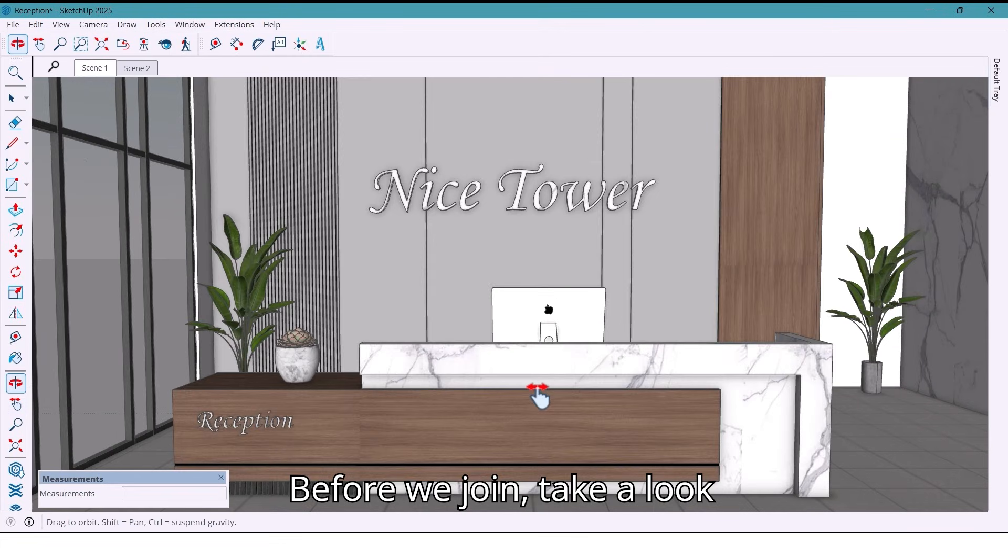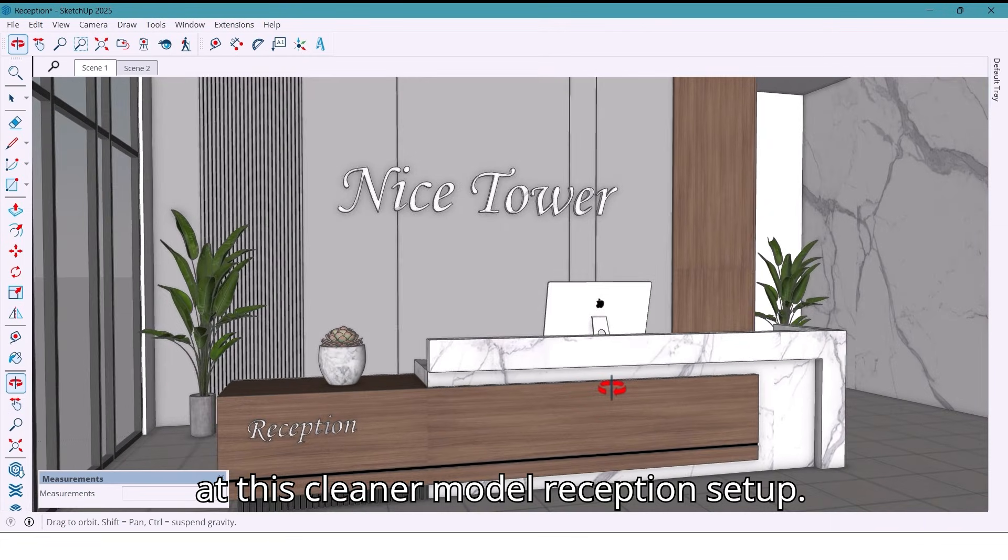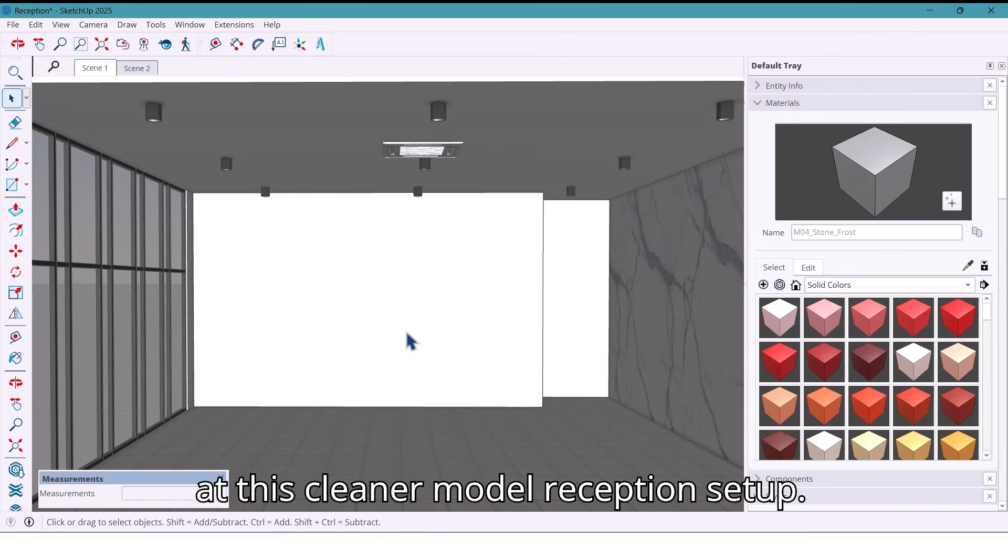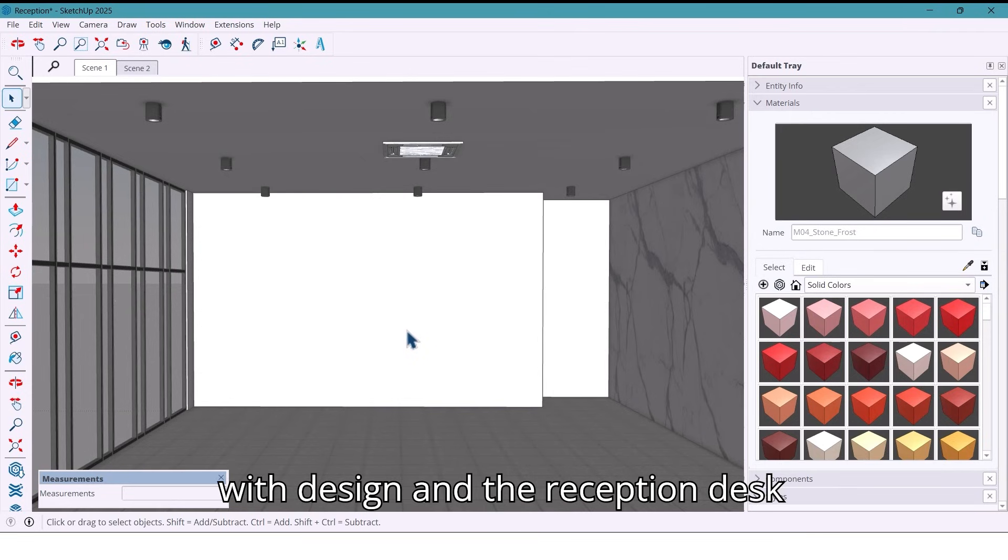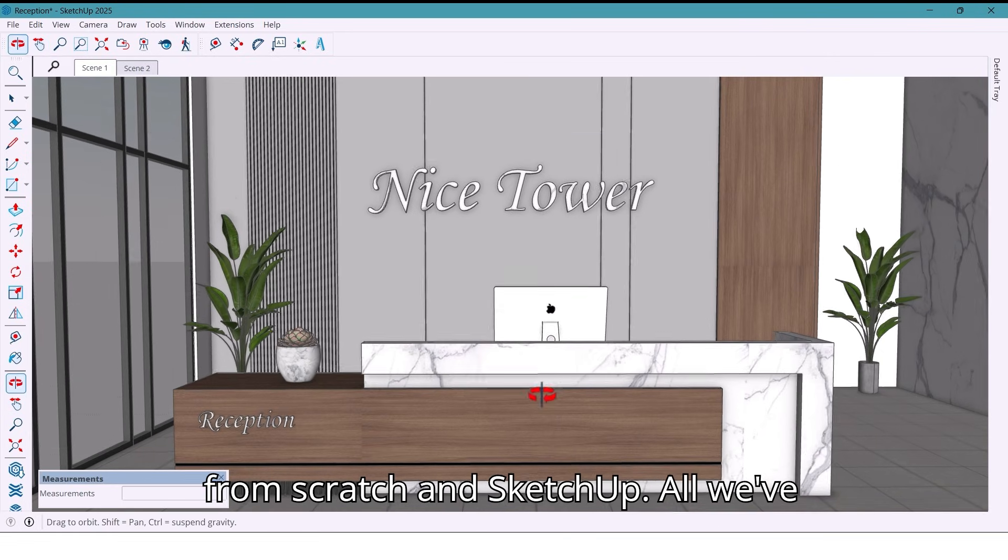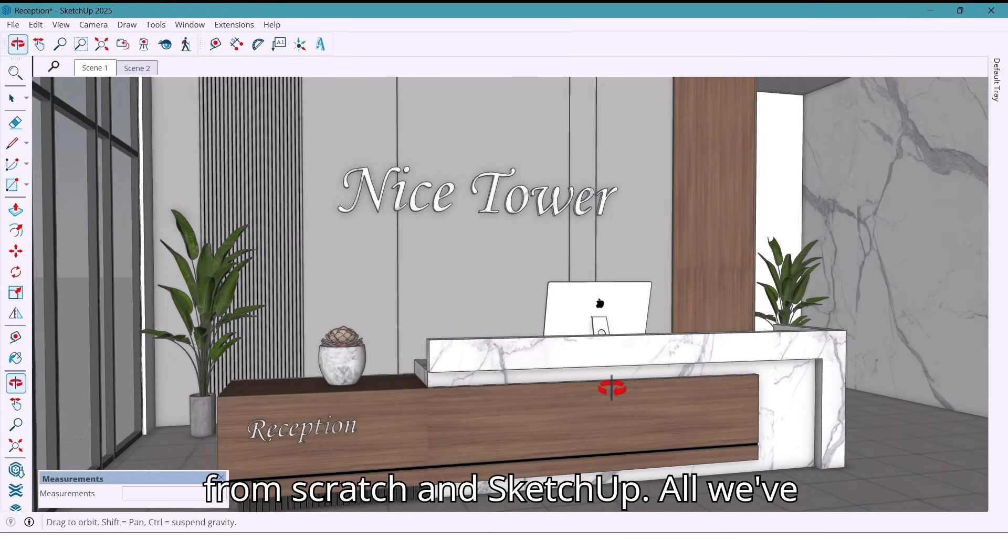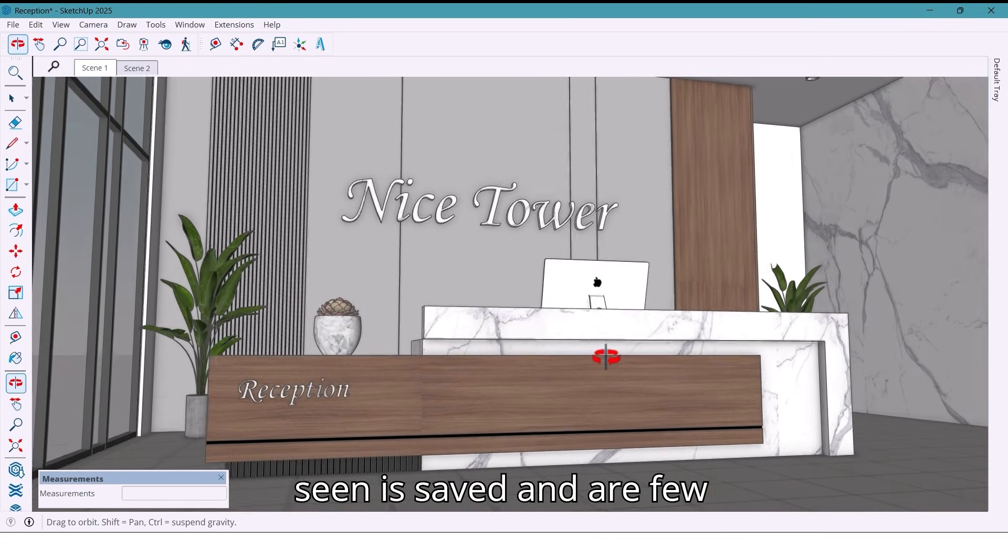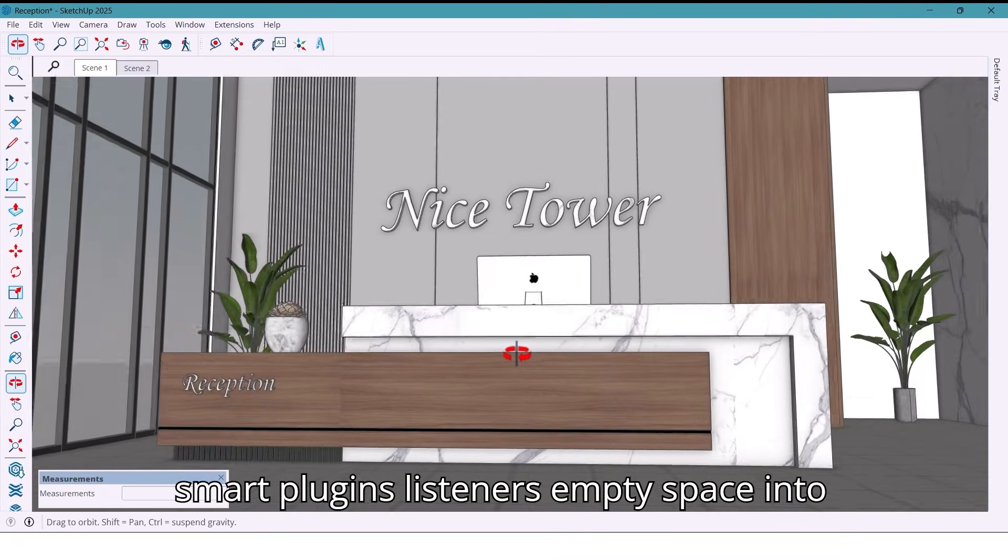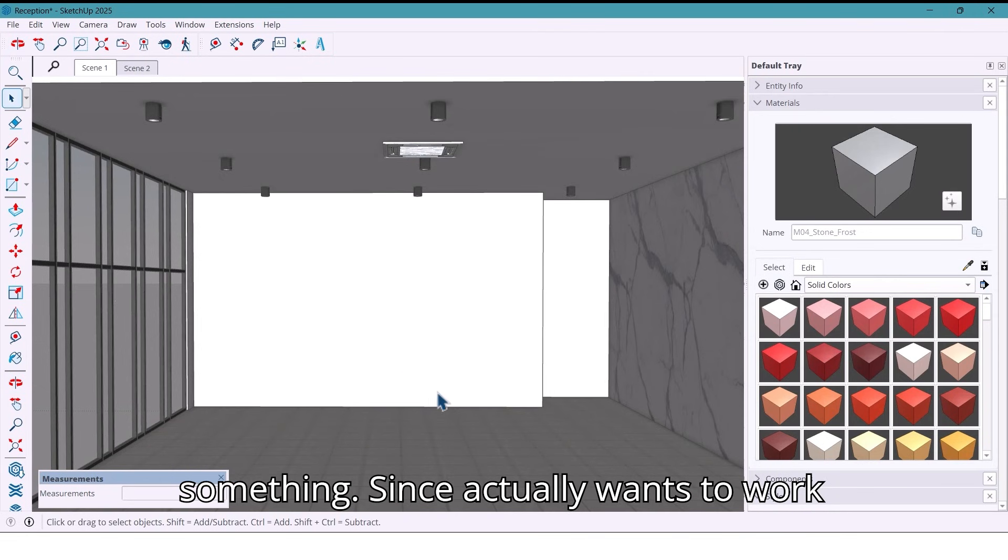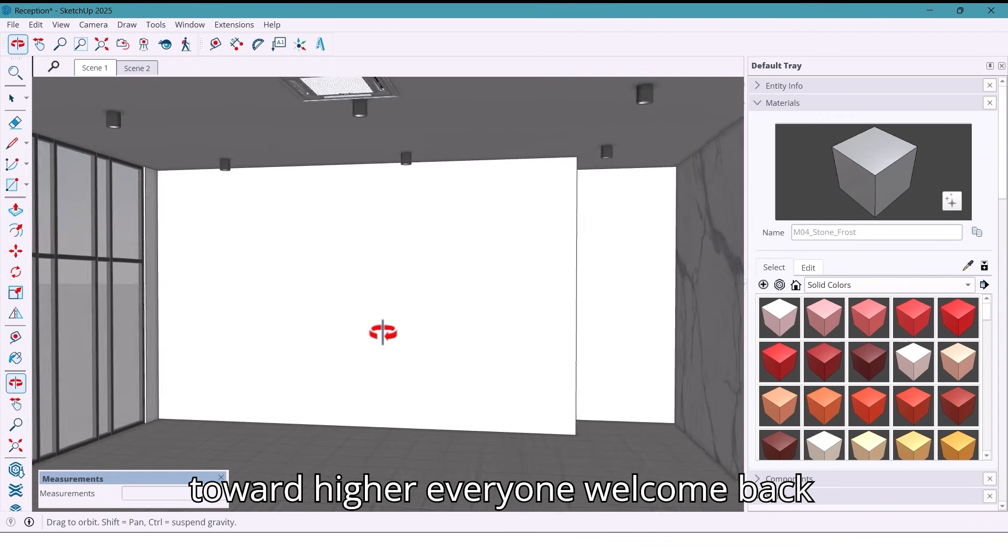Before we jump in, take a look at this clean and modern reception setup. We are building the entire wall design and the reception desk from scratch in SketchUp, all with same set and a few smart plugins.